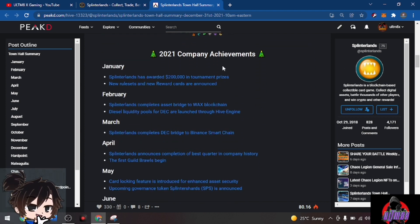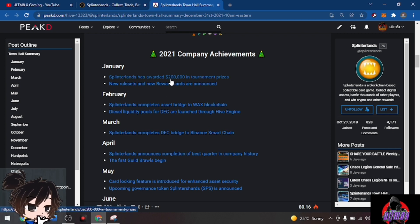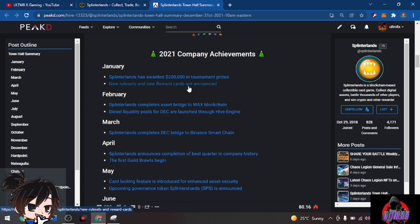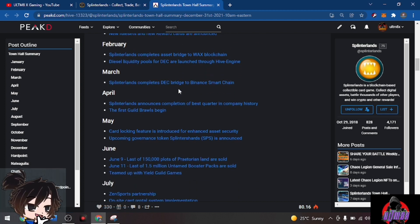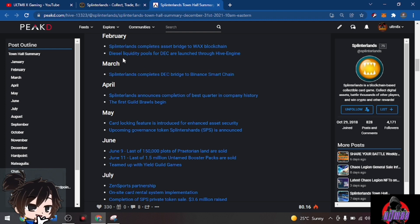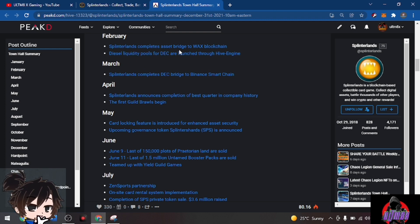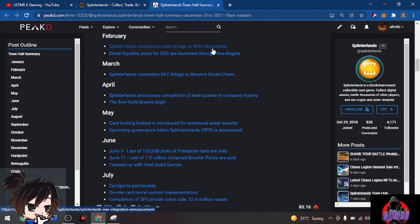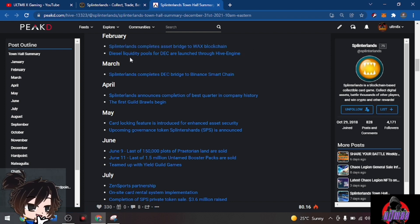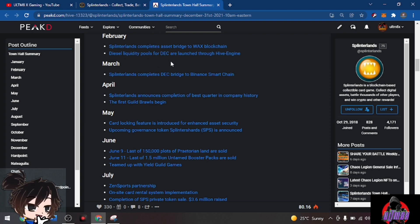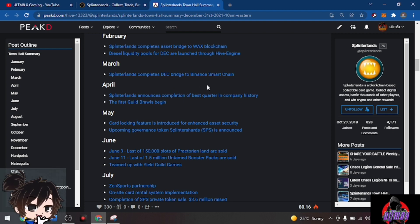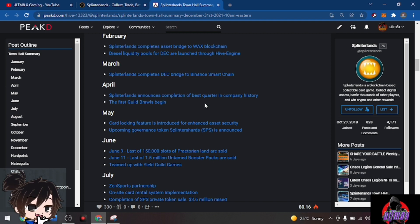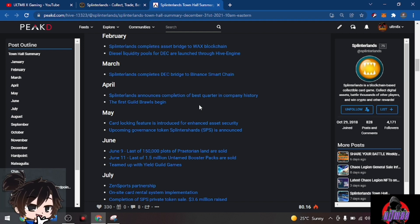Here are the company achievements. In January, Splinterlands awarded $200,000 in tournament prizes, new rule sets and reward cards were announced. February: Splinterlands completes asset bridge to WAX blockchain, so if you have a wallet for WAX you could buy cards and packs there. Diesel liquidity pools for DEC are launched through Hive Engine. March: Splinterlands completes the easy bridge to Binance Smart Chain.